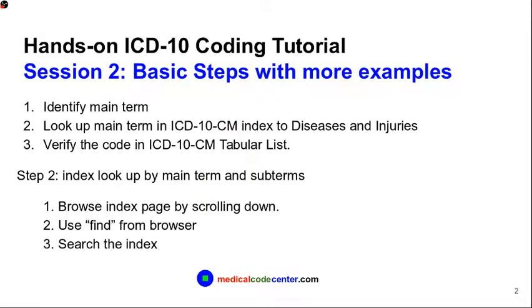As we learned from Session 1, we have a three-step coding process to code an ICD-10-CM code. Step 1 is to identify the main term from the patient condition. Step 2 is to look up the main term in the ICD-10-CM index to diseases and injuries. Step 3 is to verify the code in the ICD-10-CM tabular list.